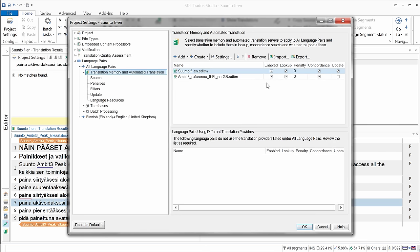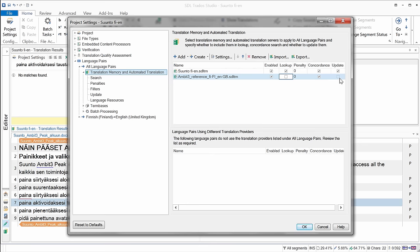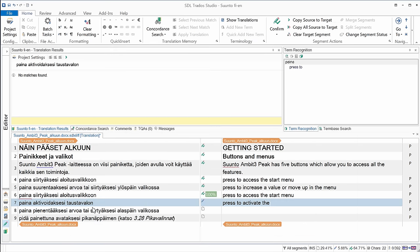I will be using this TM, so it's enabled, it's okay. I don't need lookup, I do need concordance, since that's what I opened it for. And I don't need to have it updated, since it's only for reference purposes. So I'm done, okay.